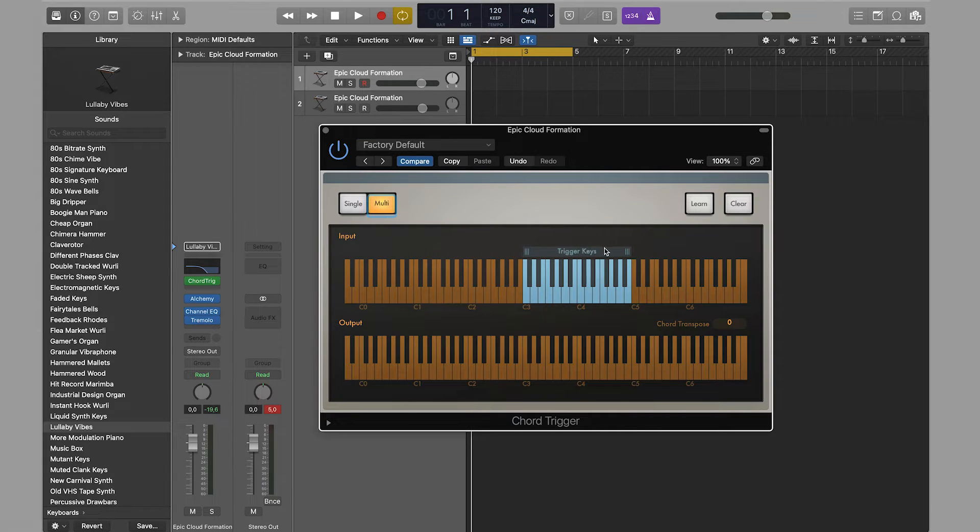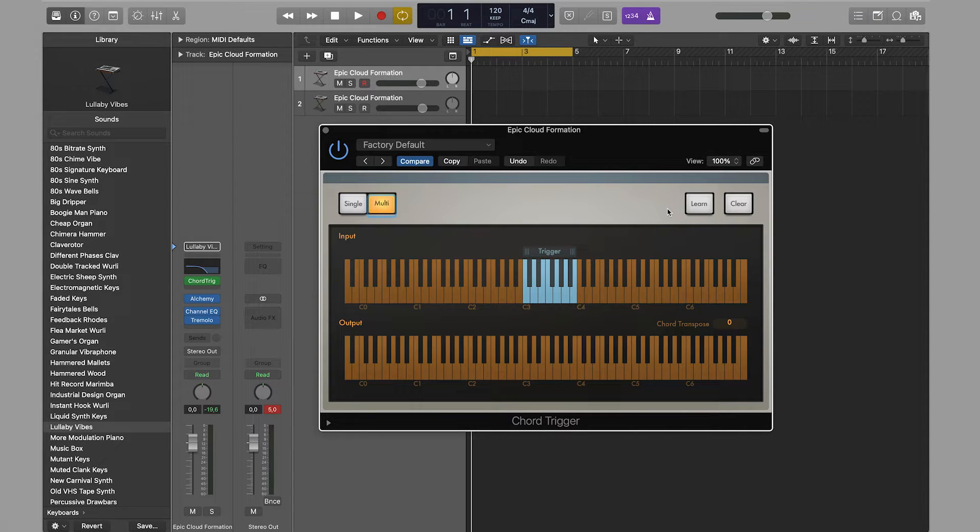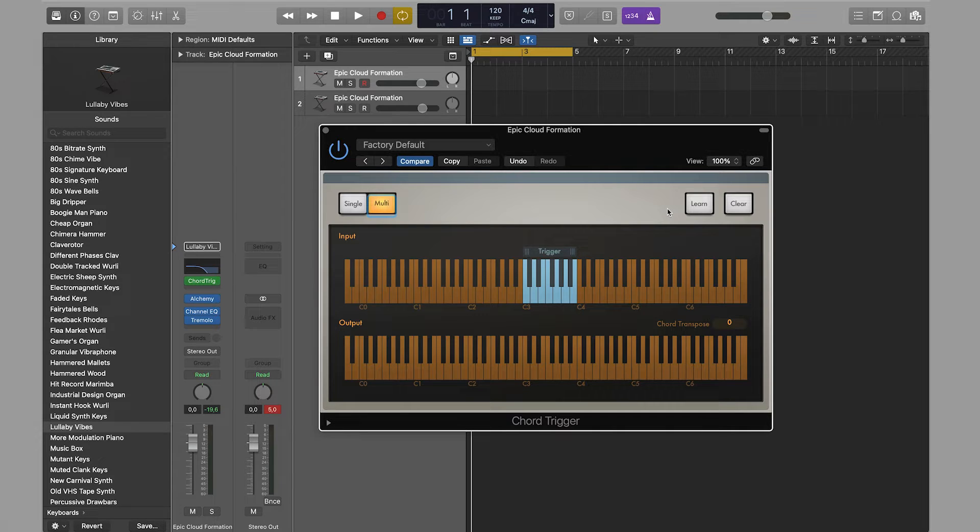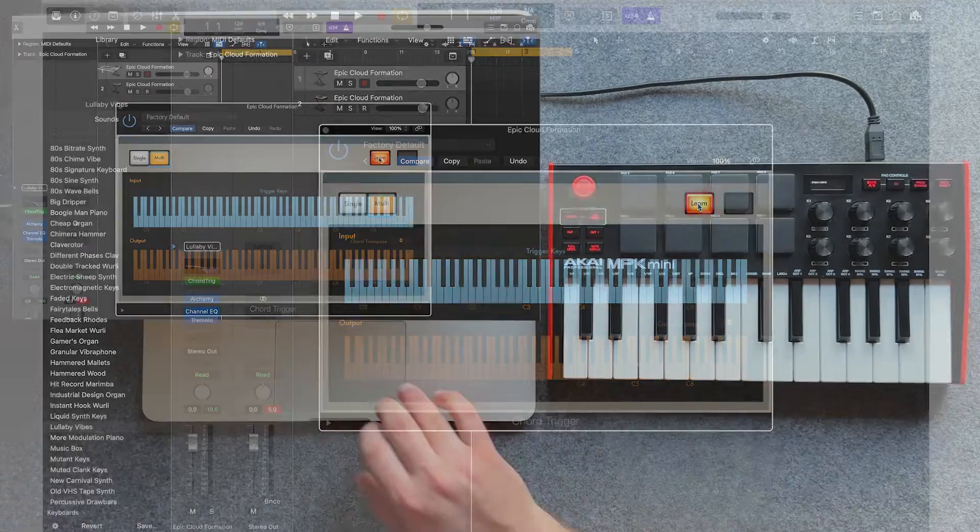I set my range from C3 to G3 and click learn. There are two ways: the first is to click each note with the mouse, and the second is to use the MIDI keyboard. I will use a MIDI keyboard. Now we can assign notes and create complex chords.